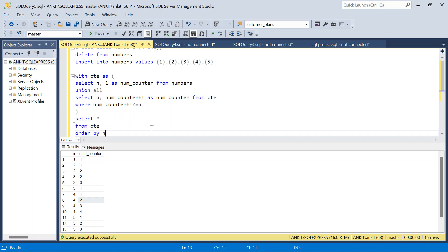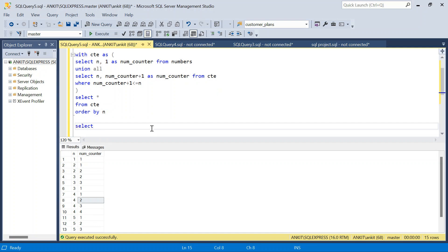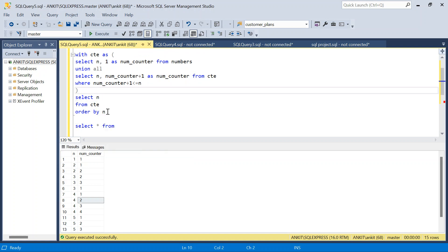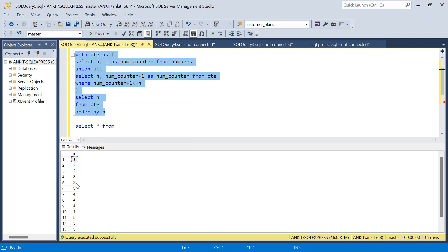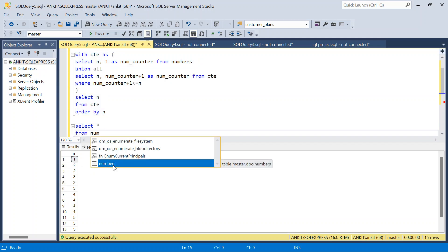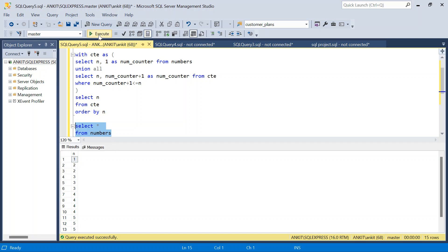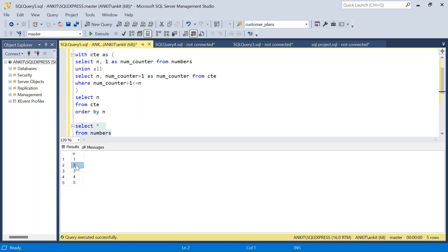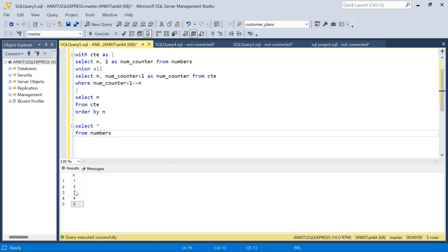Now let's solve it without recursive CTE. One interesting thing here is these are all consecutive numbers starting from 1, with no gap — this makes life easy. What I am going to do is a self join, or more precisely a cross join — meaning without a join condition. When I join two copies of the table without a condition, every row joins with every other row.